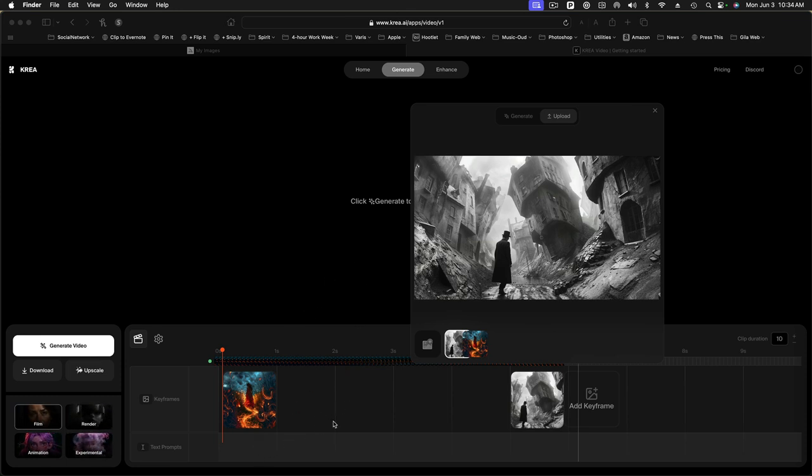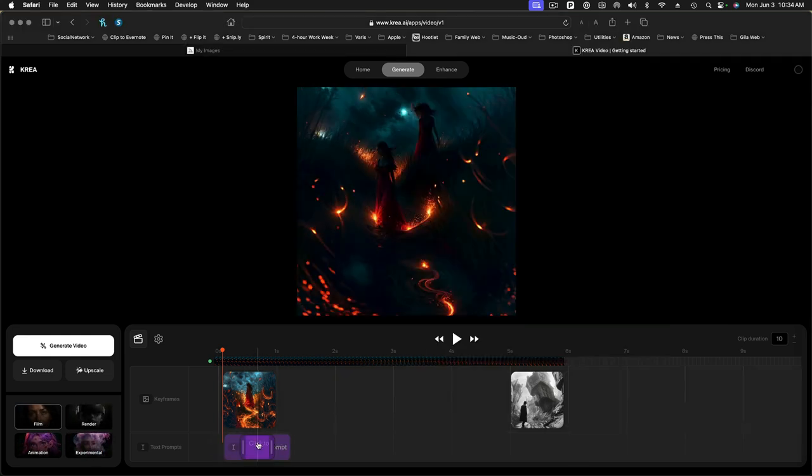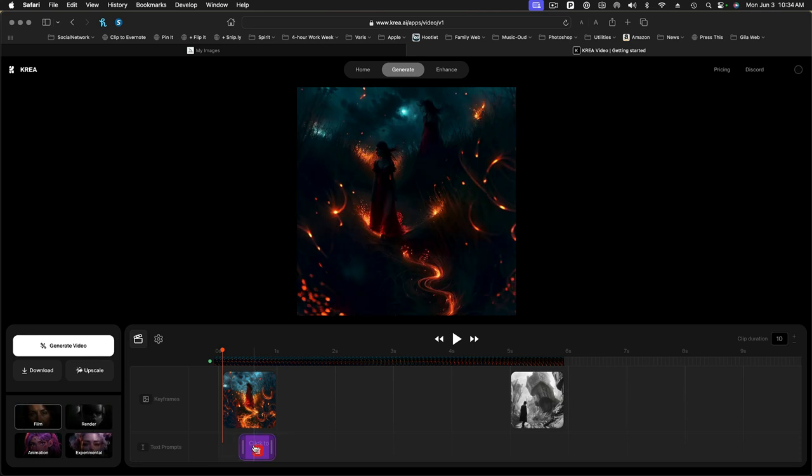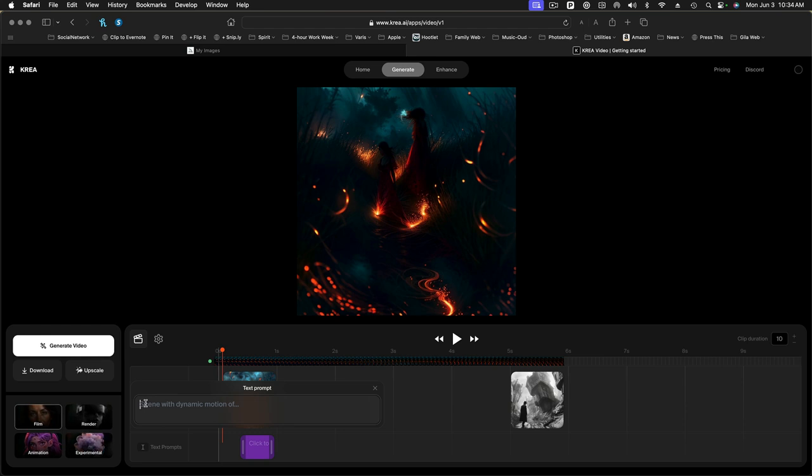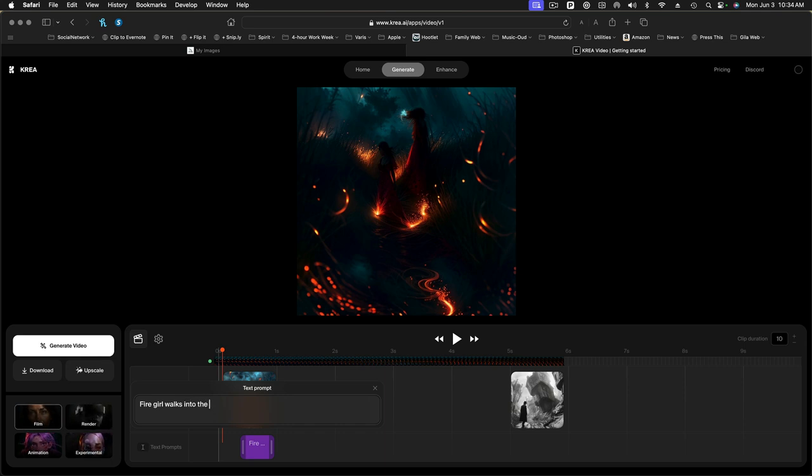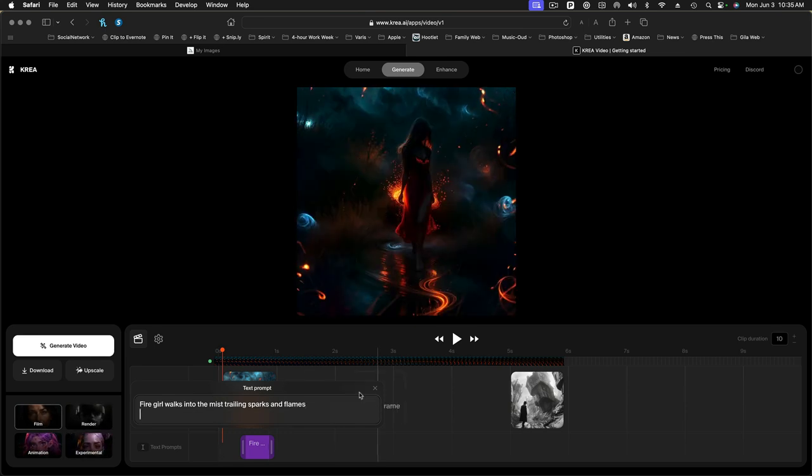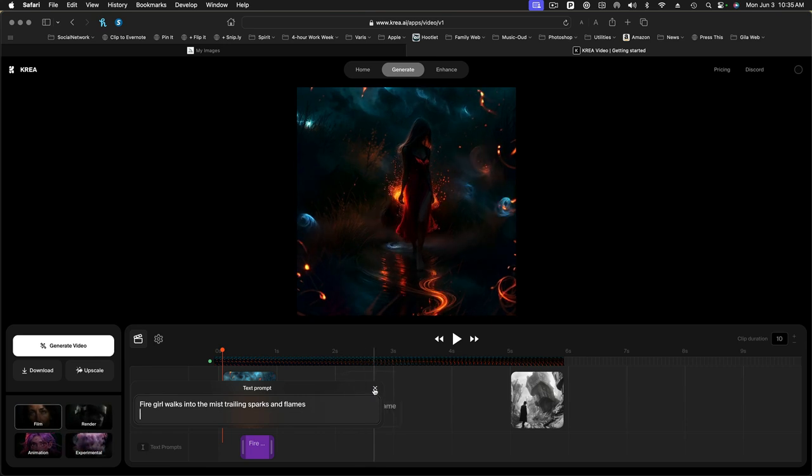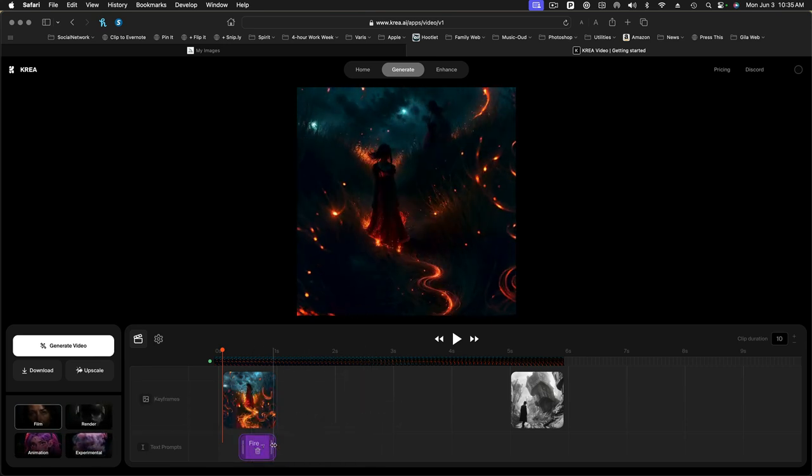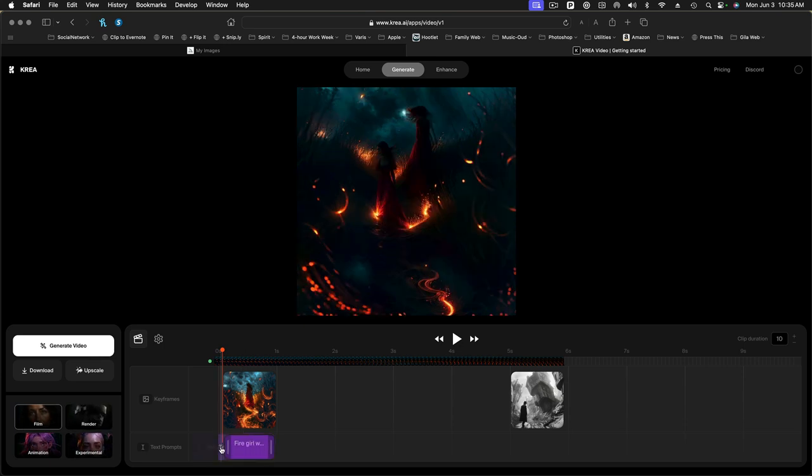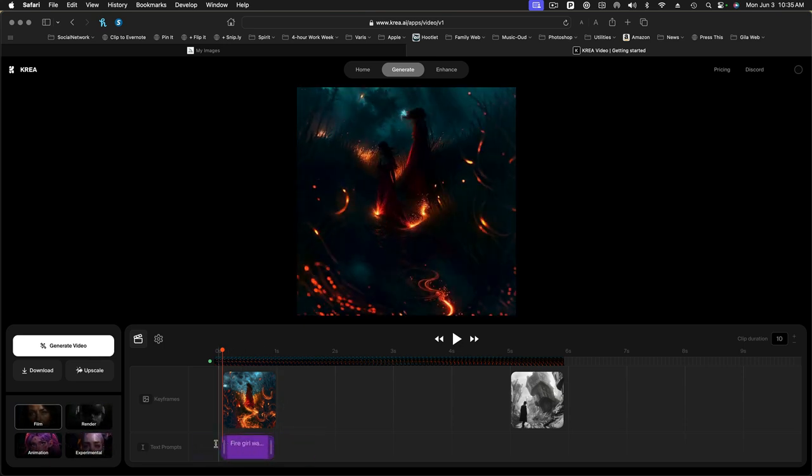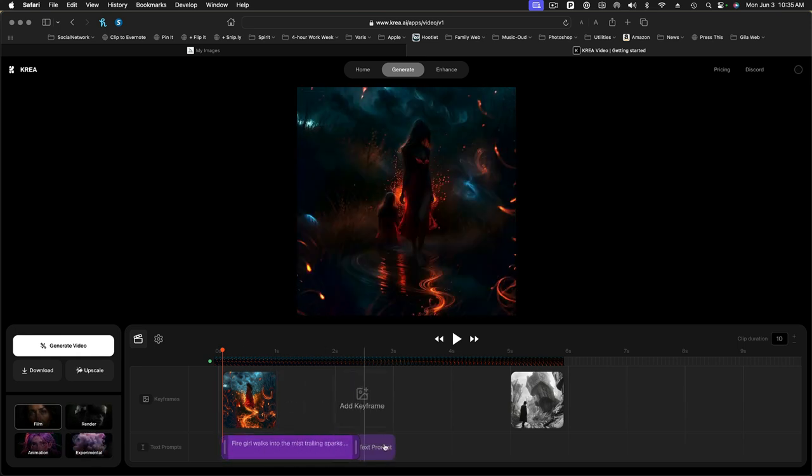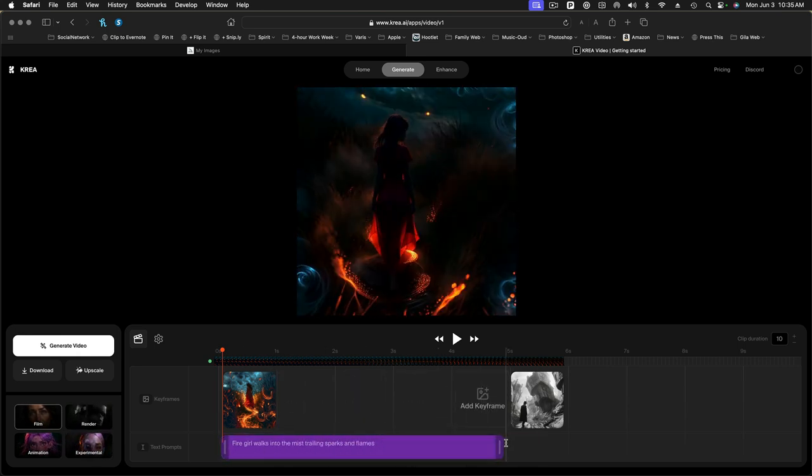Now, the next thing you need to do is add some kind of a text prompt to tell it what's going on. So I'm going to click down here in the text prompt area. We'll add a text prompt and I have to click. And then now we can type in. So we're going to say fire girl walks into the mist trailing sparks and flames. OK, so we'll just hit enter there or close the text prompt. And now this purple area, this is the text prompt and the duration of the text prompt. So we're going to start it right at the beginning of the video and stretch it to just to the five second mark right here.